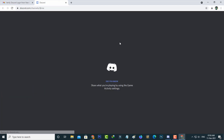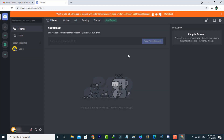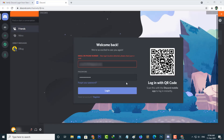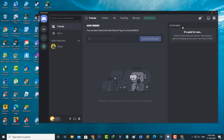In the website section my Discord account is successfully logged in, so I try to access the Discord application and press login. This time my Discord application account is successfully logged in and it does not show any error messages.